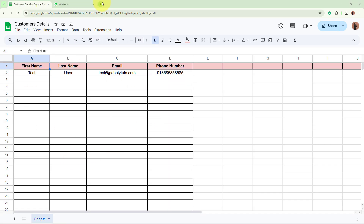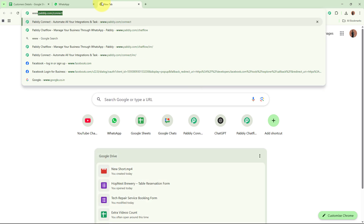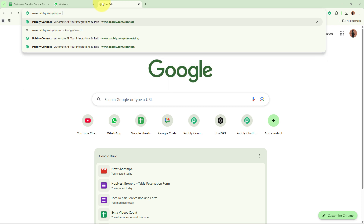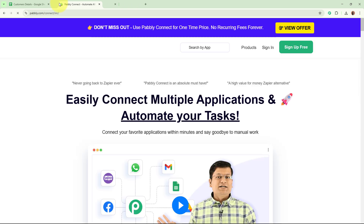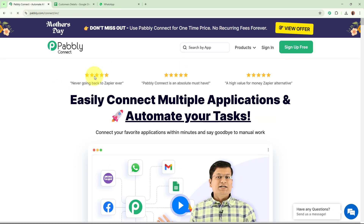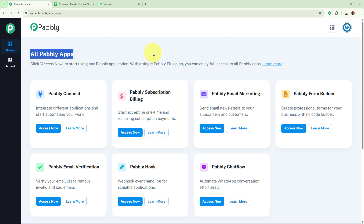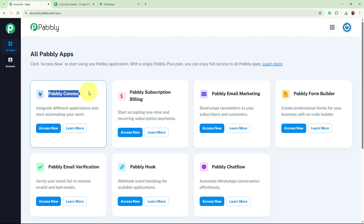We are going to create this automation between these two applications with the help of Pabbly Connect. For that, I am going to browse the website at www.pabbly.com/connect. Pabbly Connect's landing page will appear, with two options: sign in or sign up for free. If you are a new user, you can sign up for free and get 100 free tasks every month. I am an existing user so I'll sign in directly. You can see all Pabbly Apps window appears, and I am going to click the Access Now button beneath Pabbly Connect.